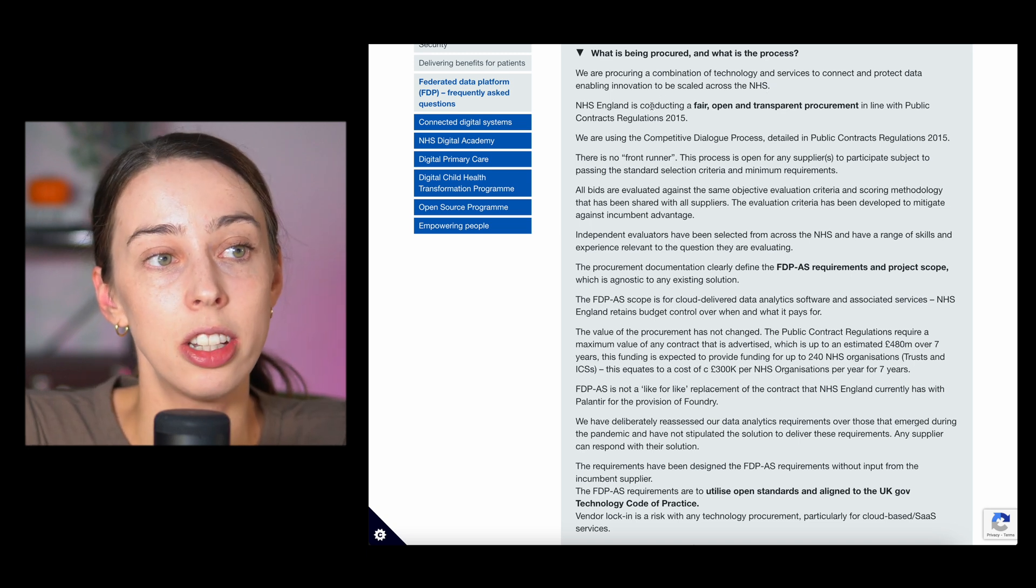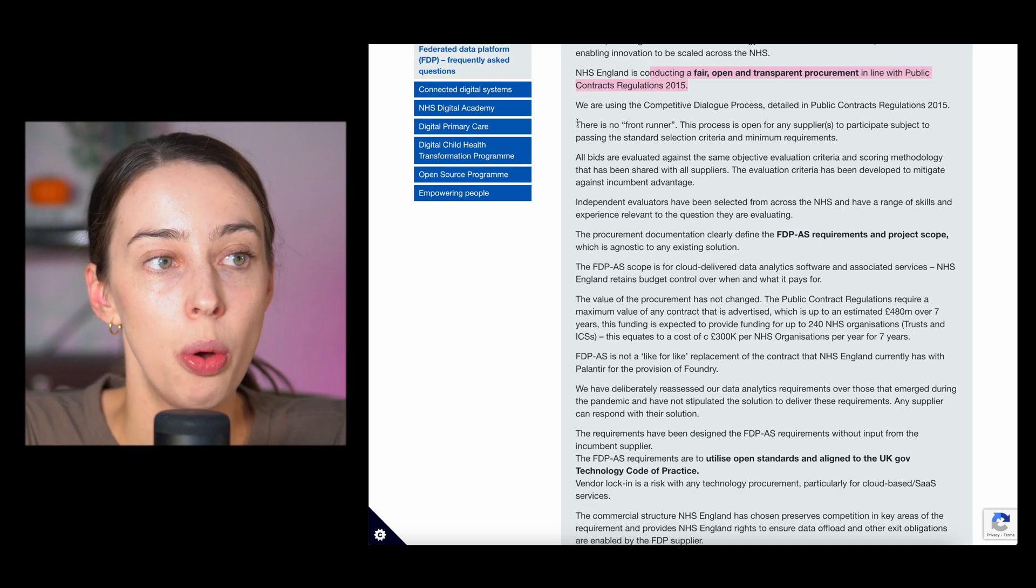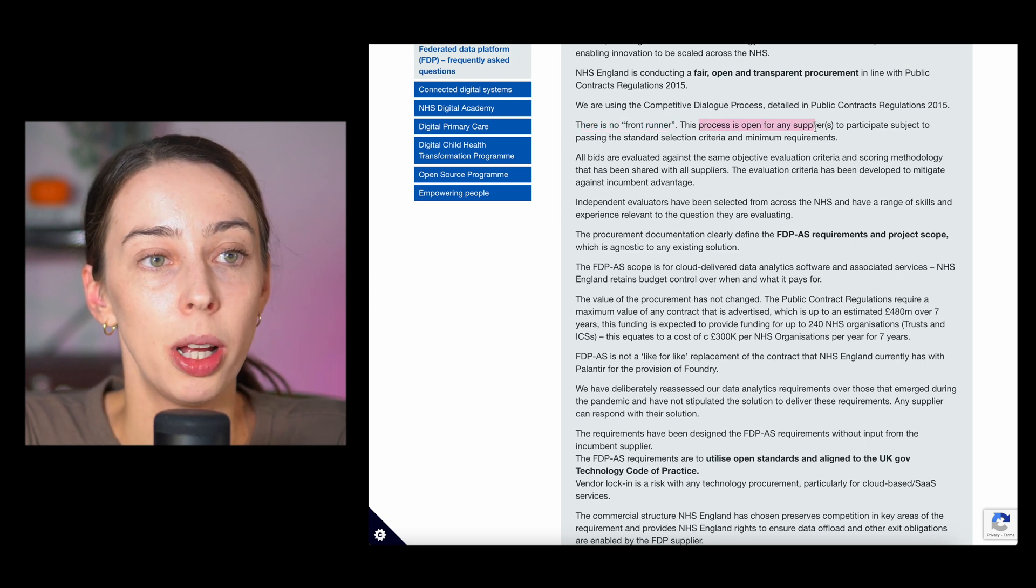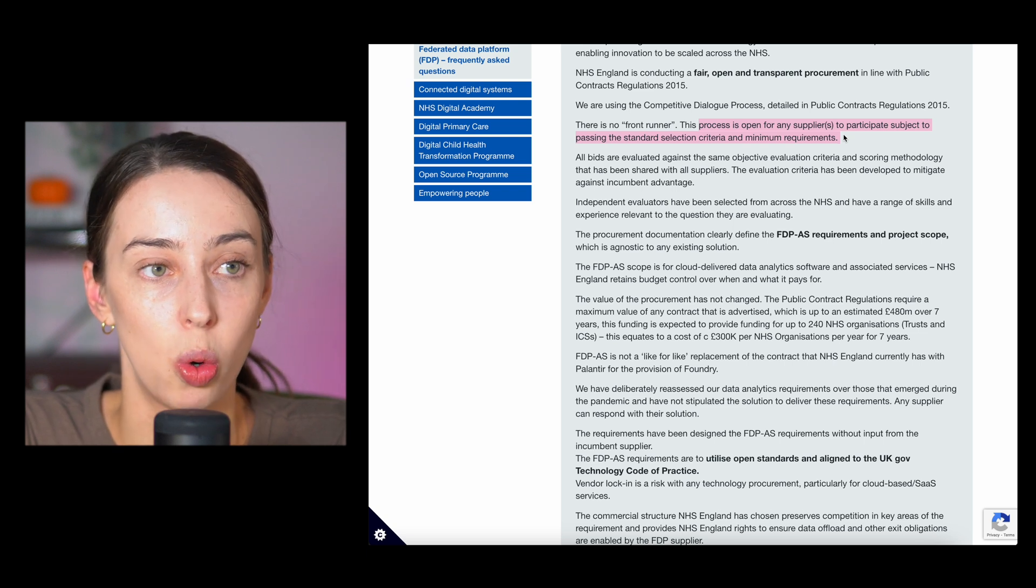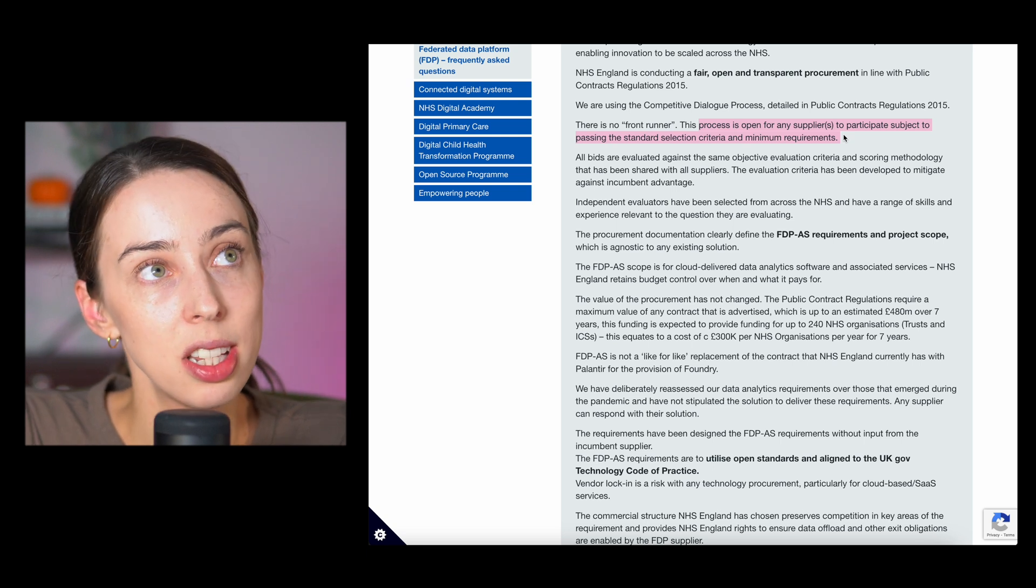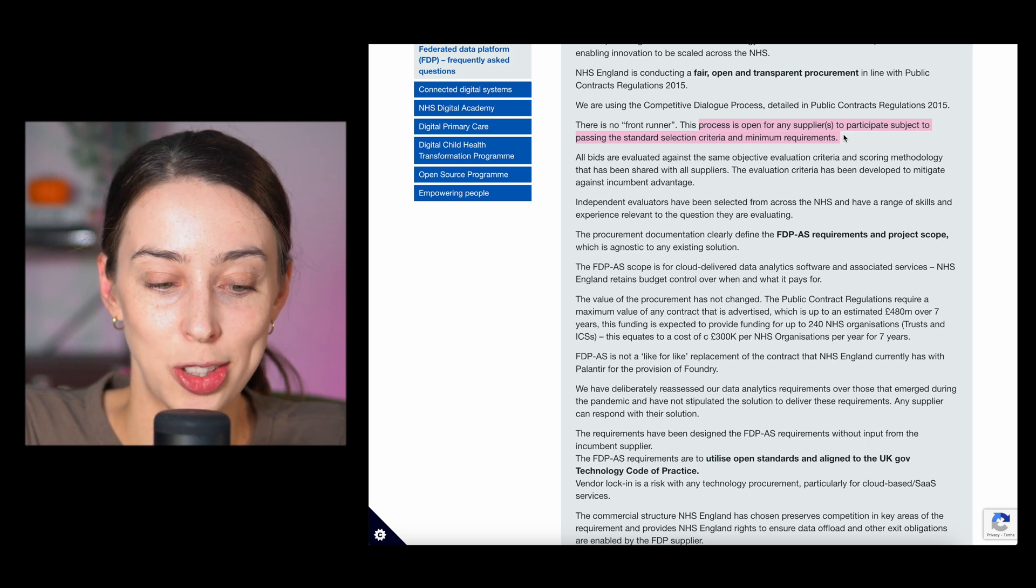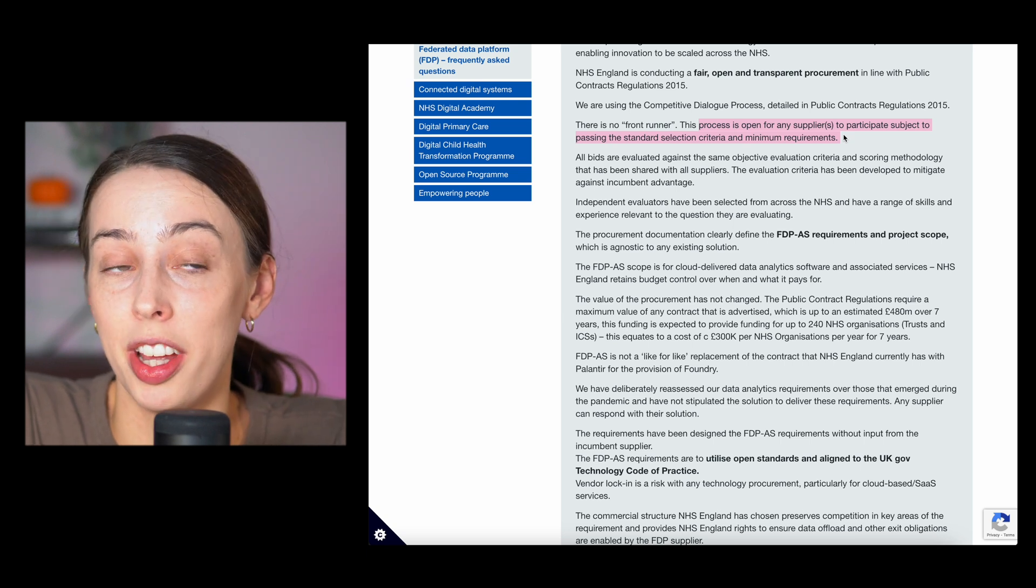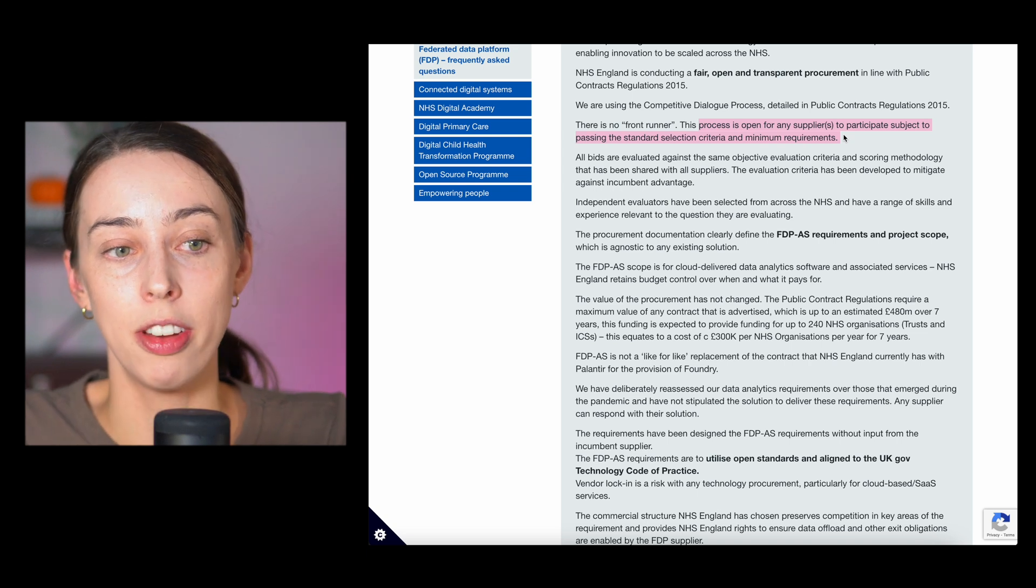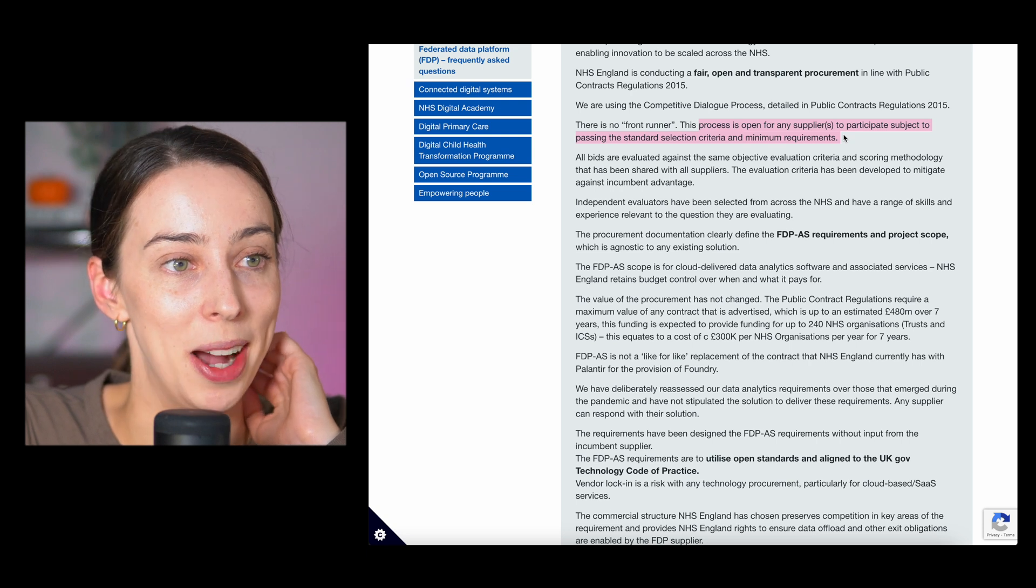They've said here, we are procuring a combination of technology and services to connect and protect data, enabling innovation to be scaled across the NHS. NHS England is conducting a fair and open transparent procurement in line with the regulations. There is no frontrunner. The process is open for any suppliers to participate subject to passing the standard selection criteria and minimum requirements. So they've said themselves, there is no such thing as a frontrunner here. There is probably such thing as someone that stands out because of previous examples, previous efficiencies that they managed to get for the NHS.